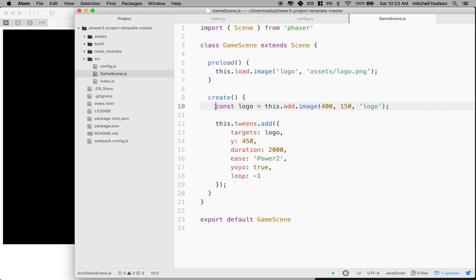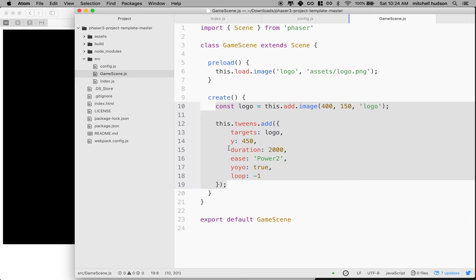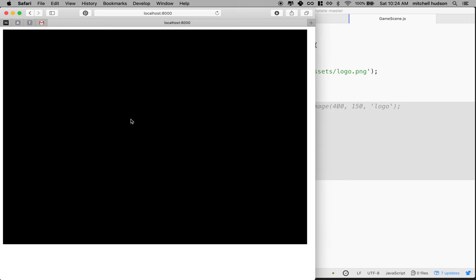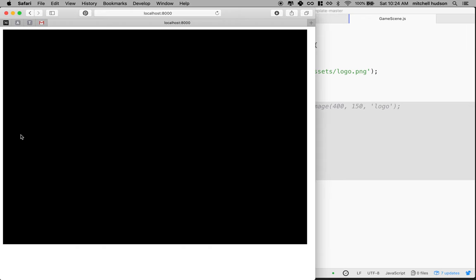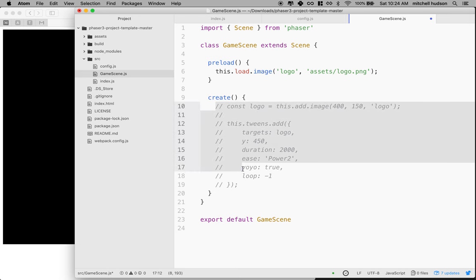This add line is interesting because just because you load something doesn't mean we see it on the screen. I'm going to comment this out in create. When I save it, you can see the game is running fine but it's blank. I've loaded the logo and preloaded it, but it doesn't appear. In order to see something, you have to call add on it.